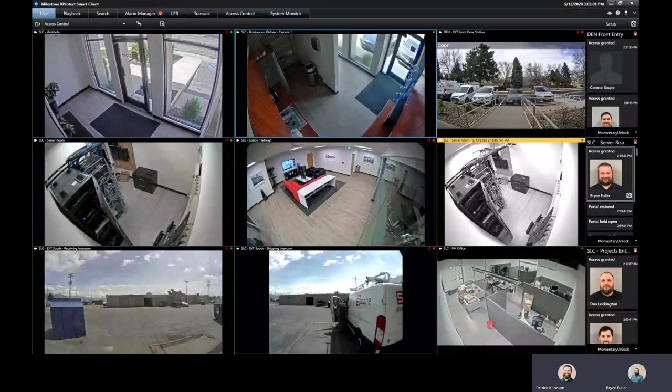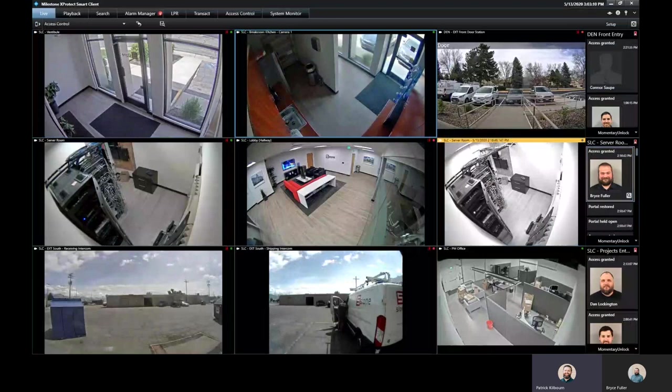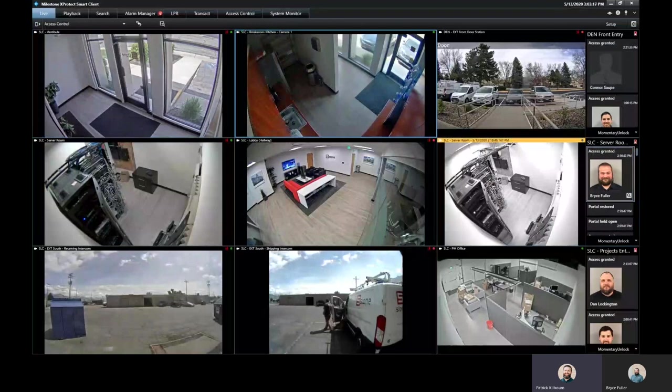That's awesome, Bryce. So just to review everybody, that is three different things with the ATG integration: the Milestone access control tab, the access monitor widget, and the overlay buttons as well. So thank you very much, Bryce. And if anybody has any questions, please email sales at stonesecurity.net. Thanks, everybody.